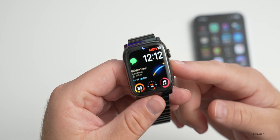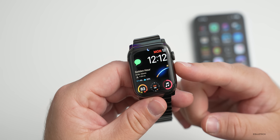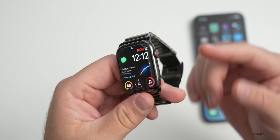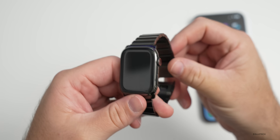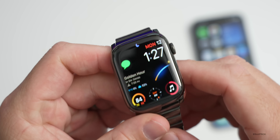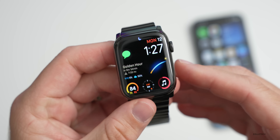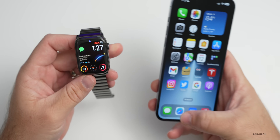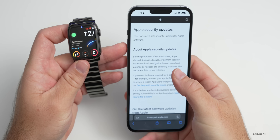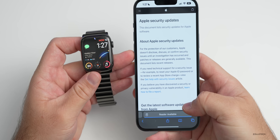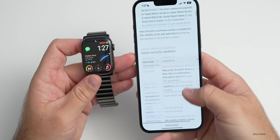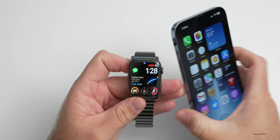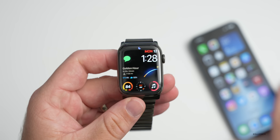International roaming support has been added for cellular models on Apple Watch SE, Series 5, and later. WatchOS 9 also includes additional security updates, which can be found on Apple's security website — though it hadn't been updated on the site at the time of filming.